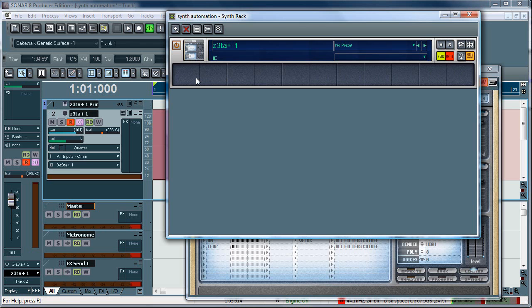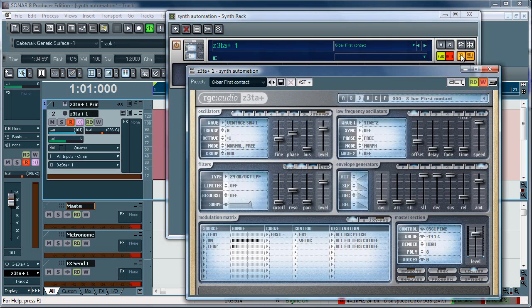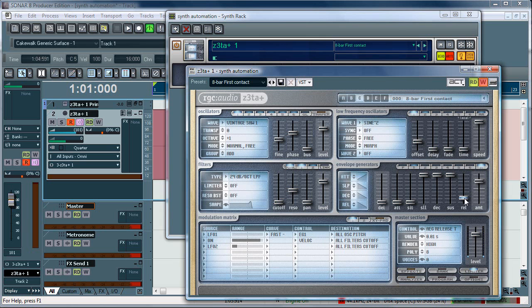The next thing you want to do is actually get the controls assigned. So, the assign controls button here will bring open the synth window. And you can move the controls in order that you want to assign them. You can move multiple controls. So, I'll just assign the release and the envelope volume here.